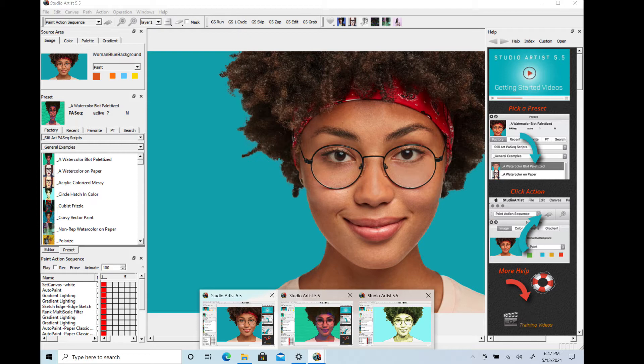On Windows, you can repeat launching the program app in your Studio Artist folder. You will see the launched versions in the taskbar when you hover over the Studio Artist icon, and you can just toggle between them.